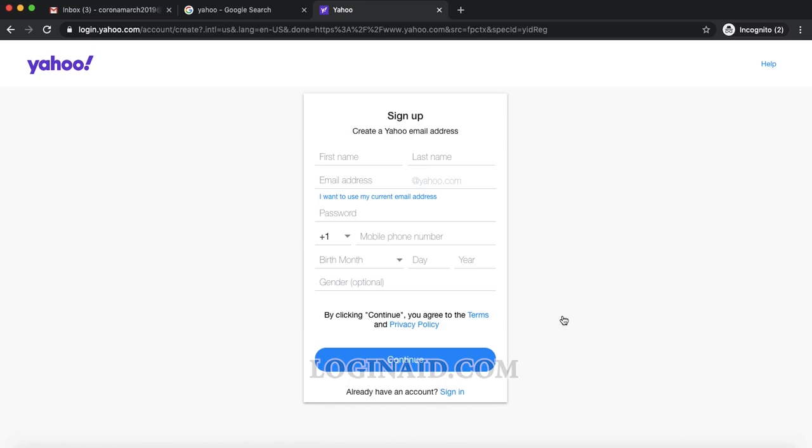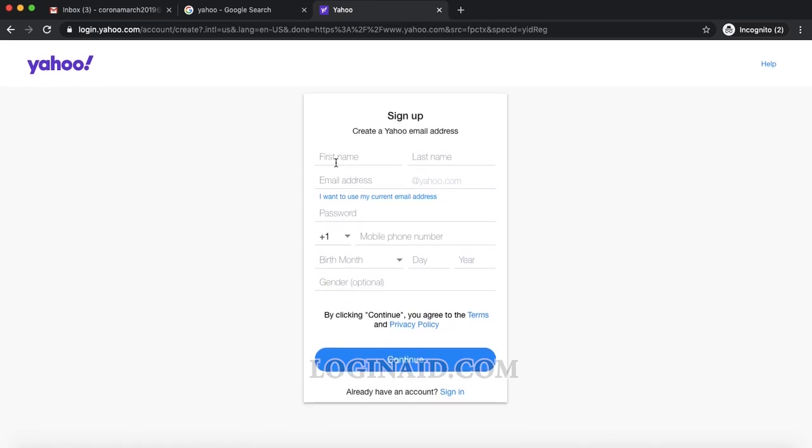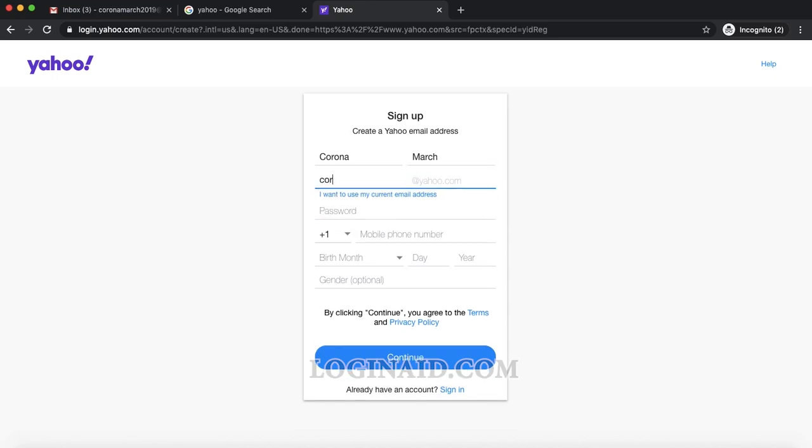I'll add some dummy name, Corona March. Email address would be CoronaMarch2019@yahoo.com. I'll just enter the password.